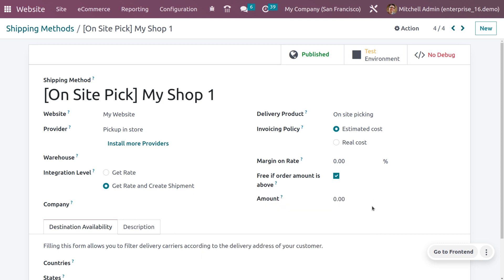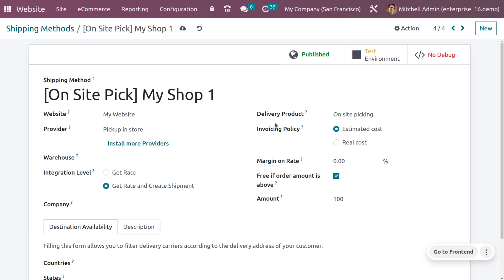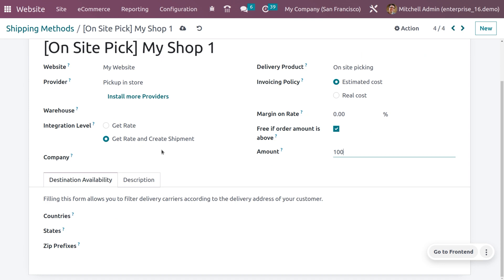If you're setting the amount as 100, then above 100 when a customer places an order, they will be getting free shipping, which means that the shipping will be excluded. Now here we can also set a destination availability.